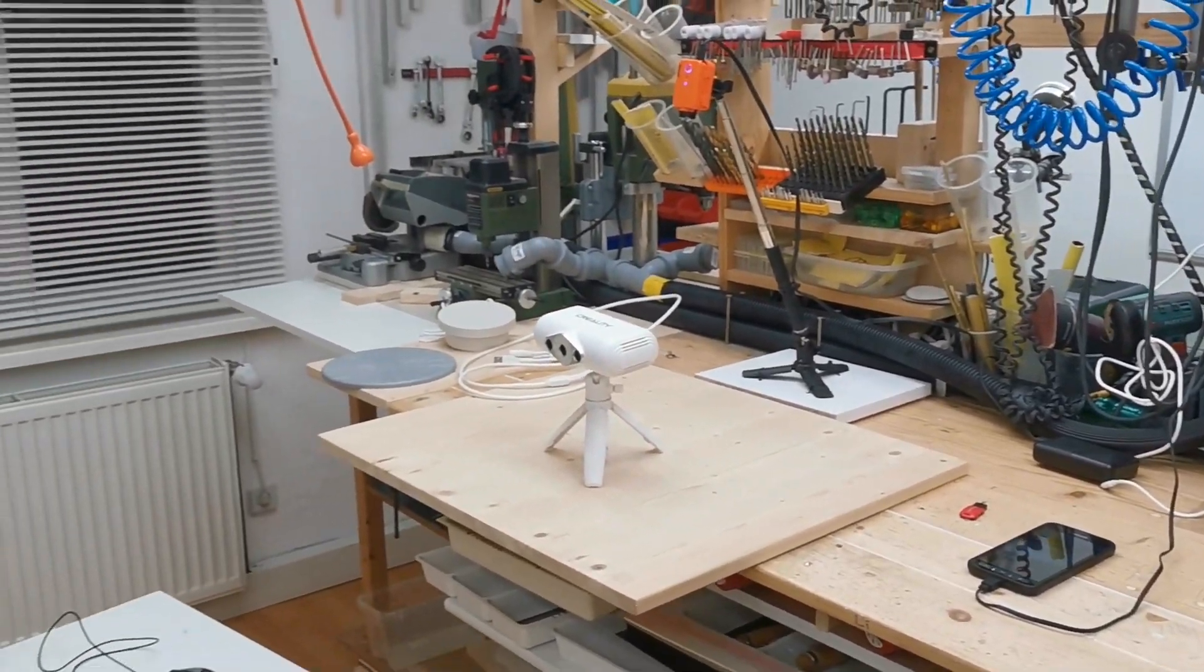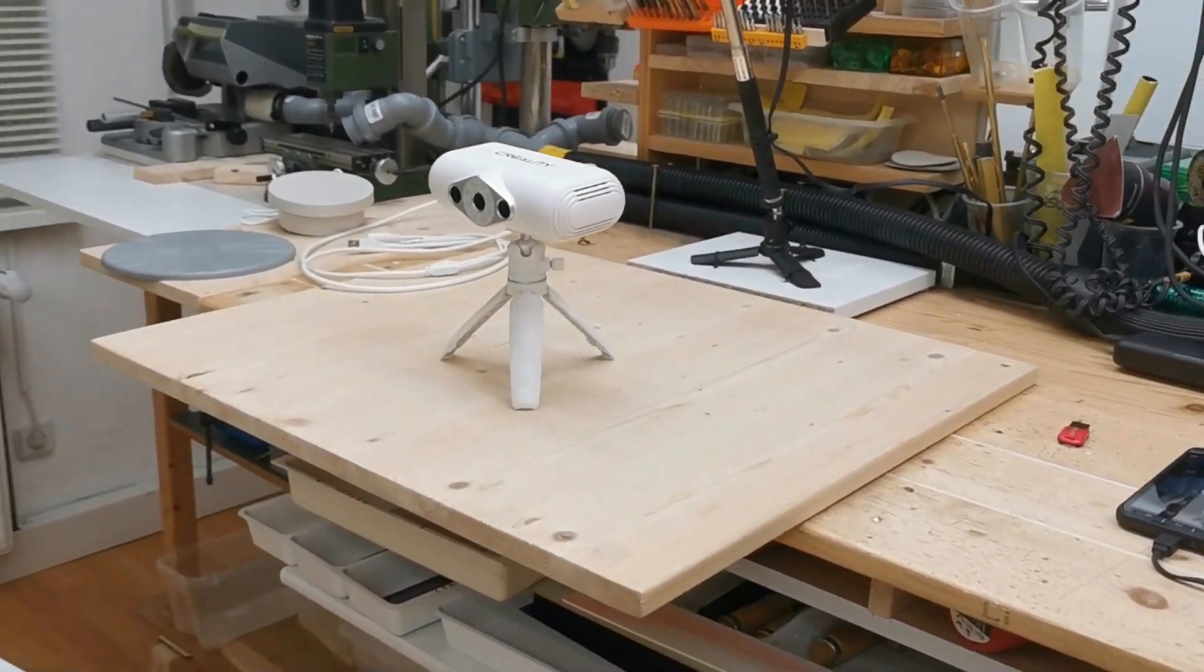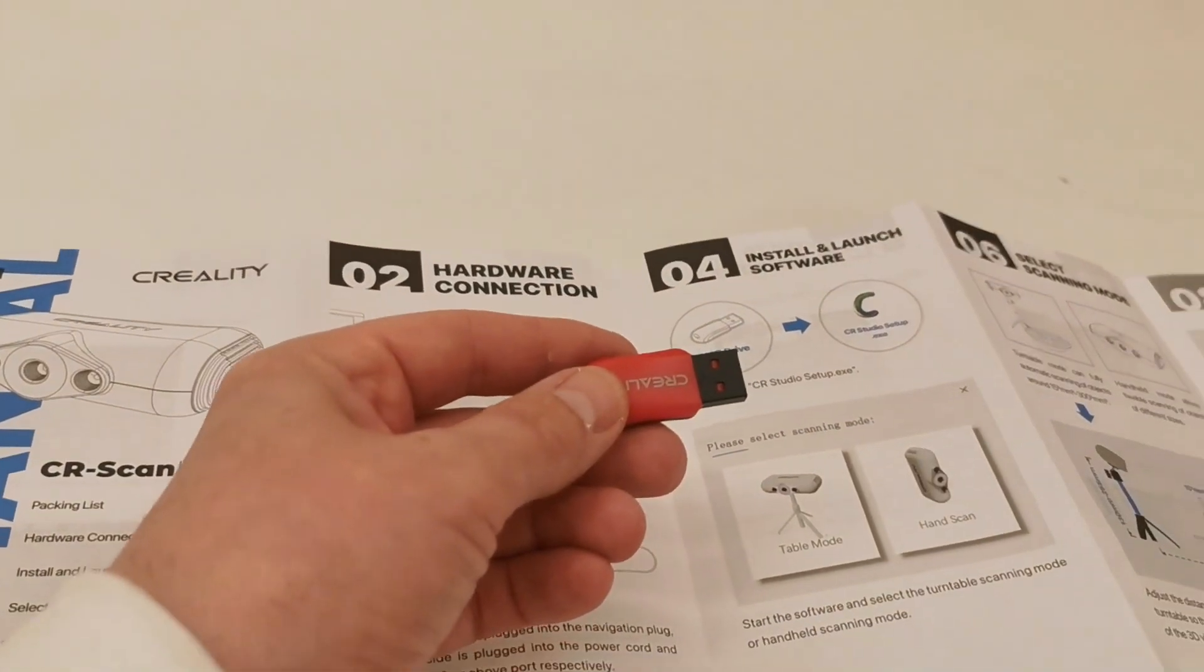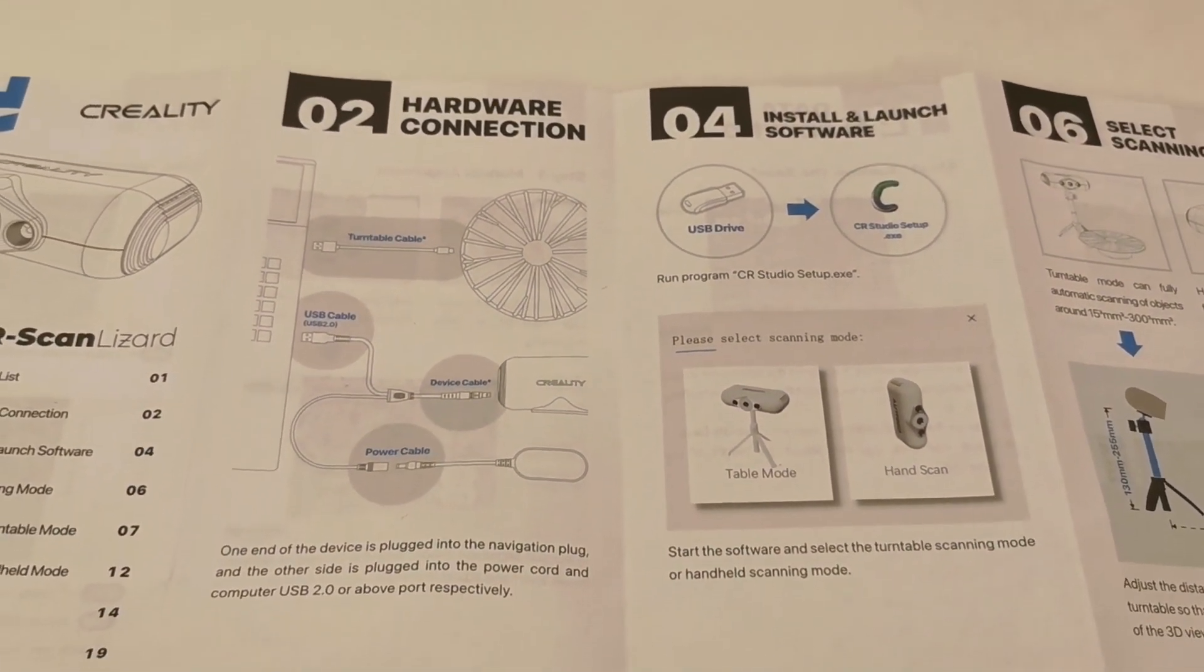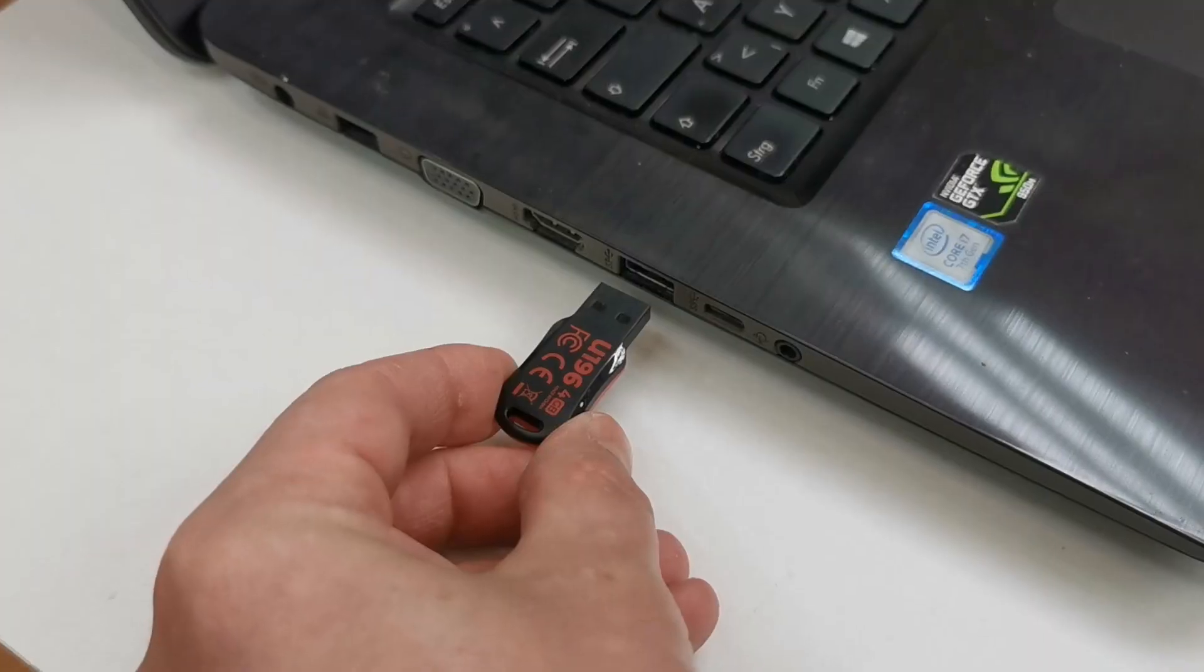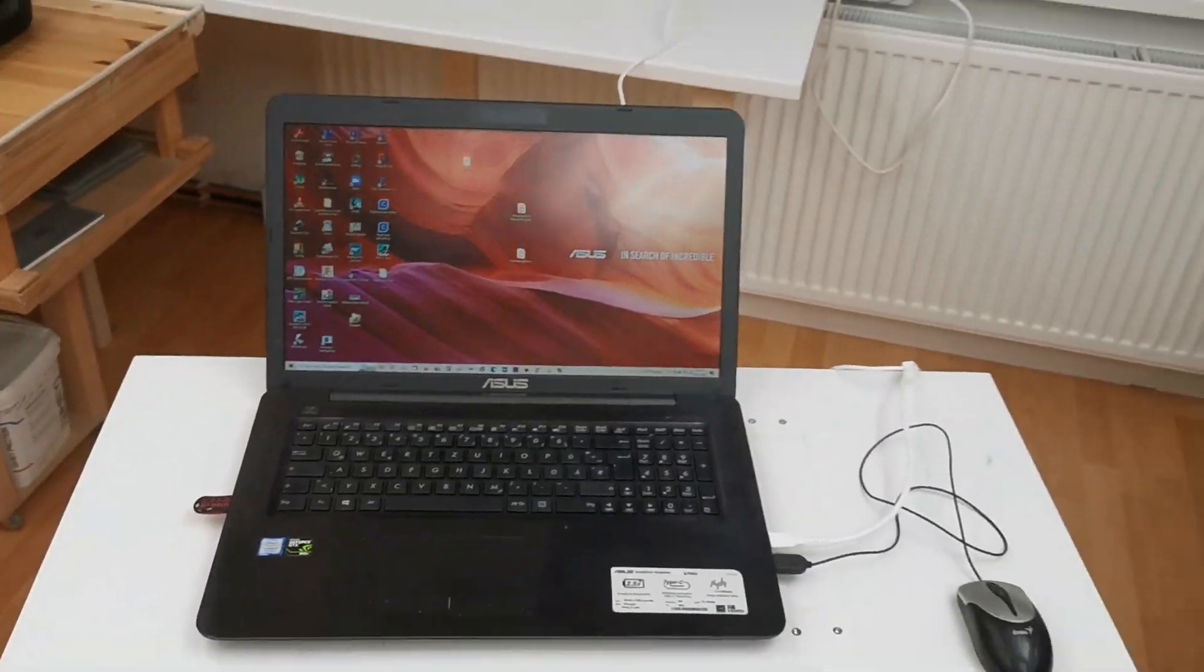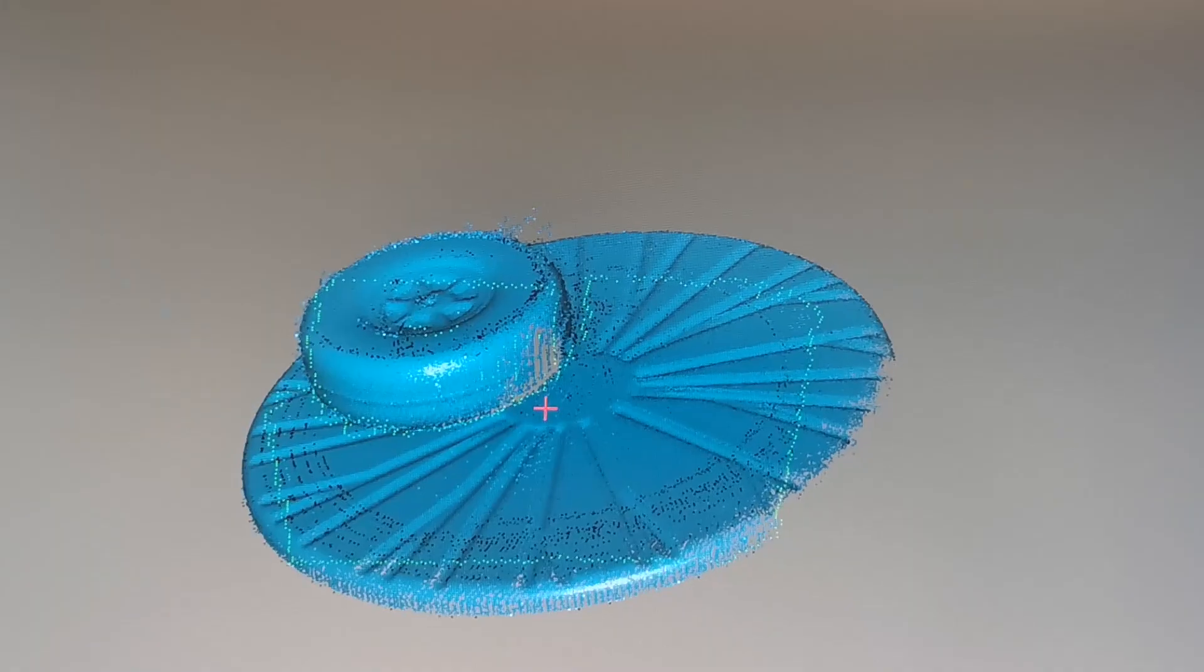In this video I want to show you the CR Scan Lizard. It is provided to me by Creality. The software for scanning is on an included USB stick and you can also find it on the Creality web page.